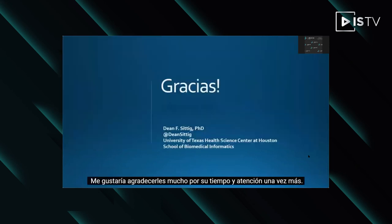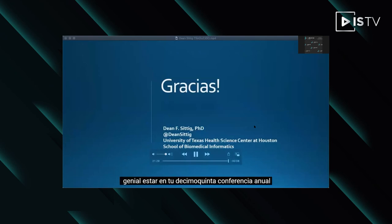Thank you so much for your time and attention. Once again, it's been great to be at your 15th annual conference. Thank you so much.